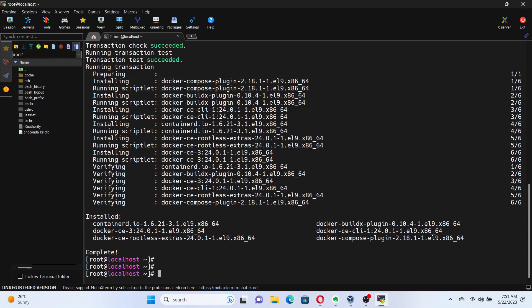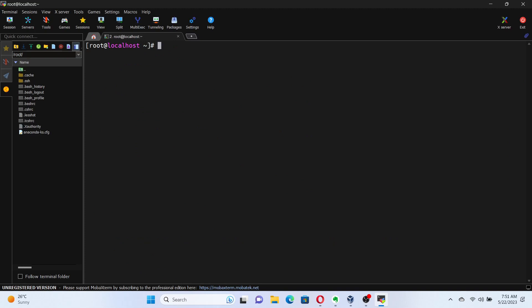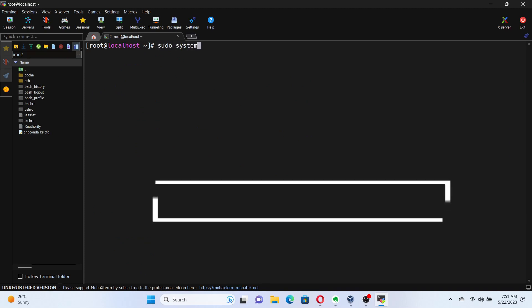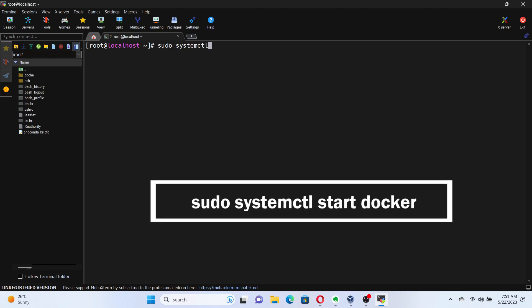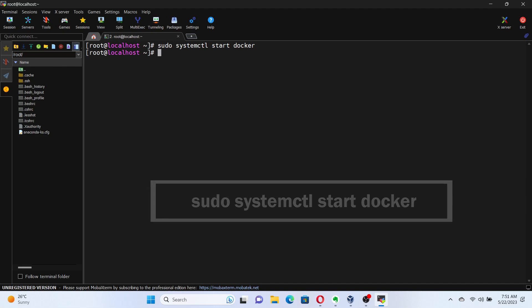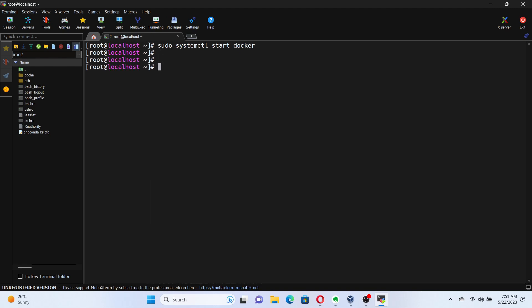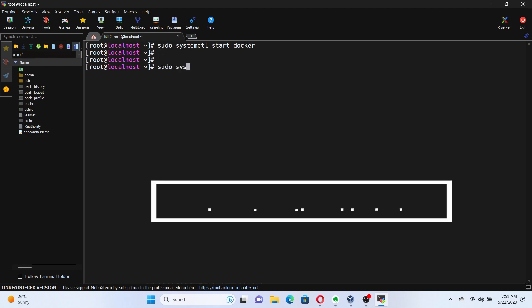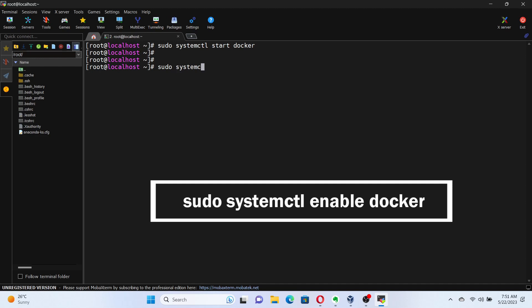Let's start and enable the Docker service so that it automatically starts at boot time. For that, run the command sudo systemctl start docker to start the Docker service. Then run the command sudo systemctl enable docker to enable Docker service to start at system boot up.